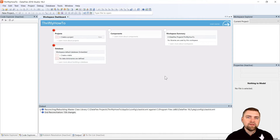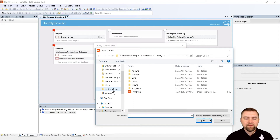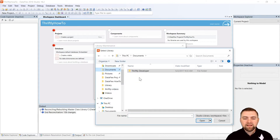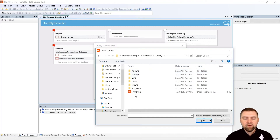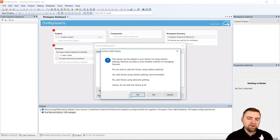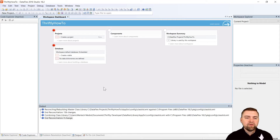Thriftly includes some really useful tools, including some templates that we can use to get started on our new server project. Before I do anything, I want to import my Thriftly library. So I'm going to come up here to Tools, Maintain Libraries, and Add Library. If I go over to my Documents folder, I should see a Thriftly Developer folder. I'm going to open that, go to Dataflex, Library, and the file I want is the Thriftly lib. I'll select that and hit Open. It's going to ask me about relative versus absolute pathing, so I'll choose relative pathing by clicking Yes, and OK. Our library is ready to go.